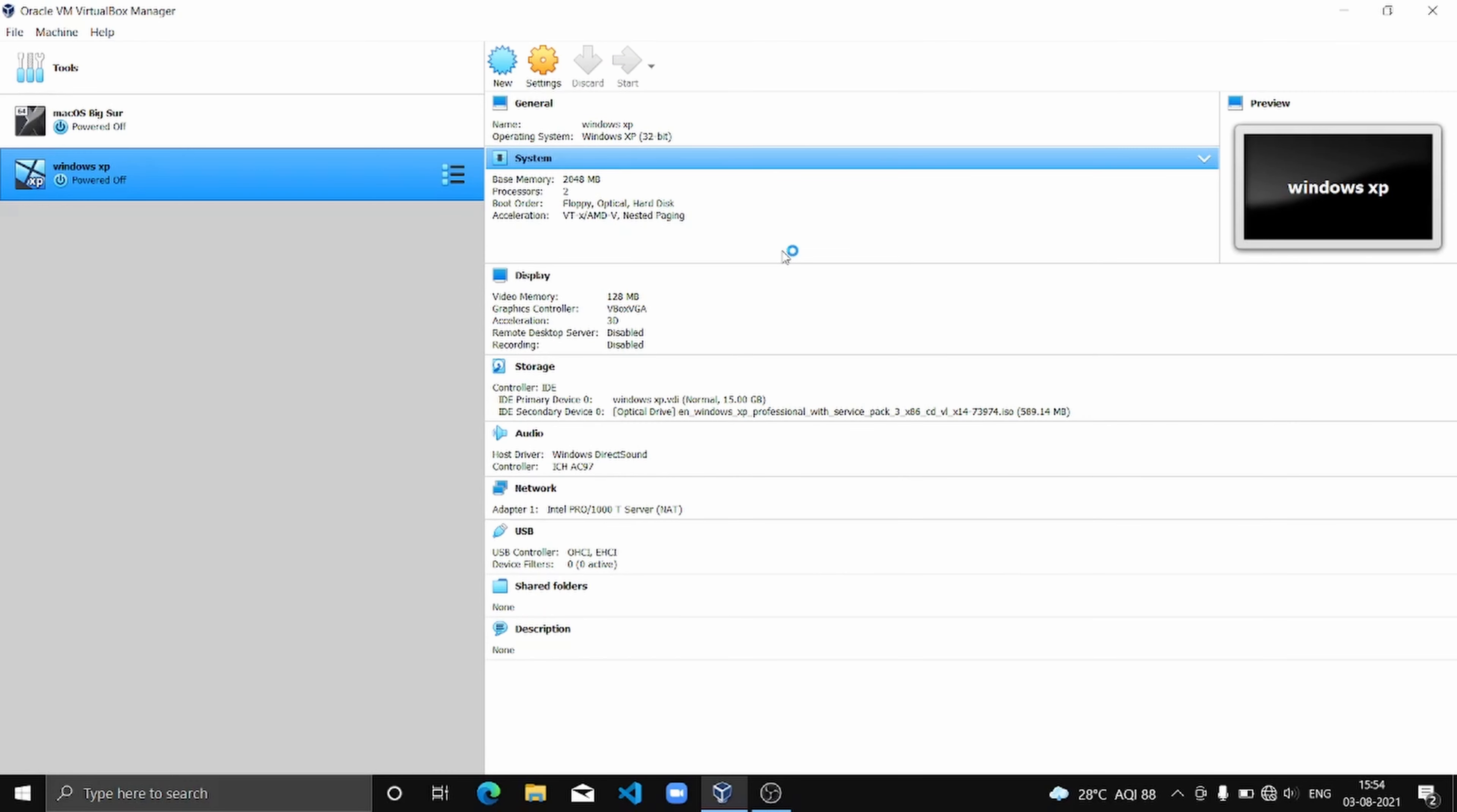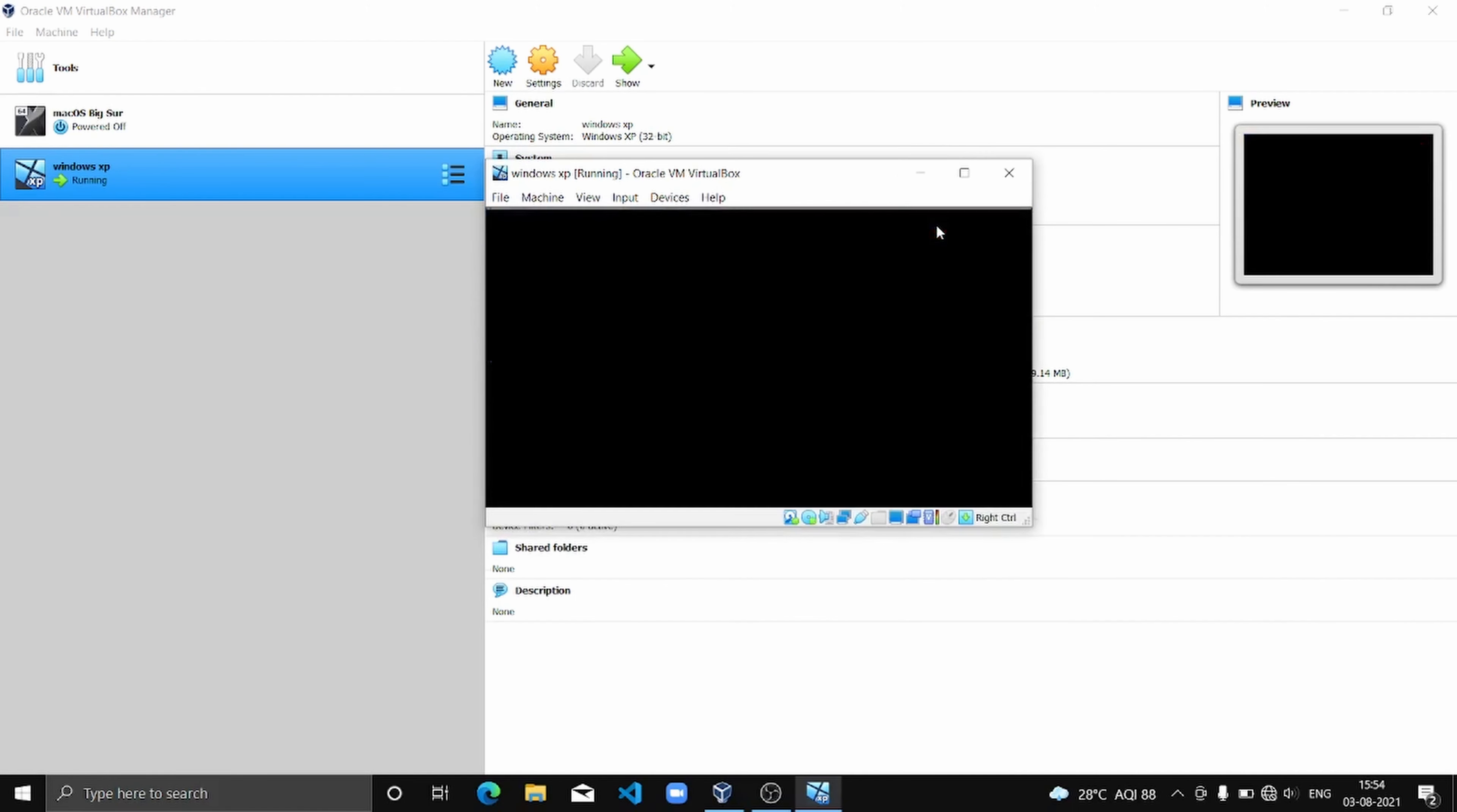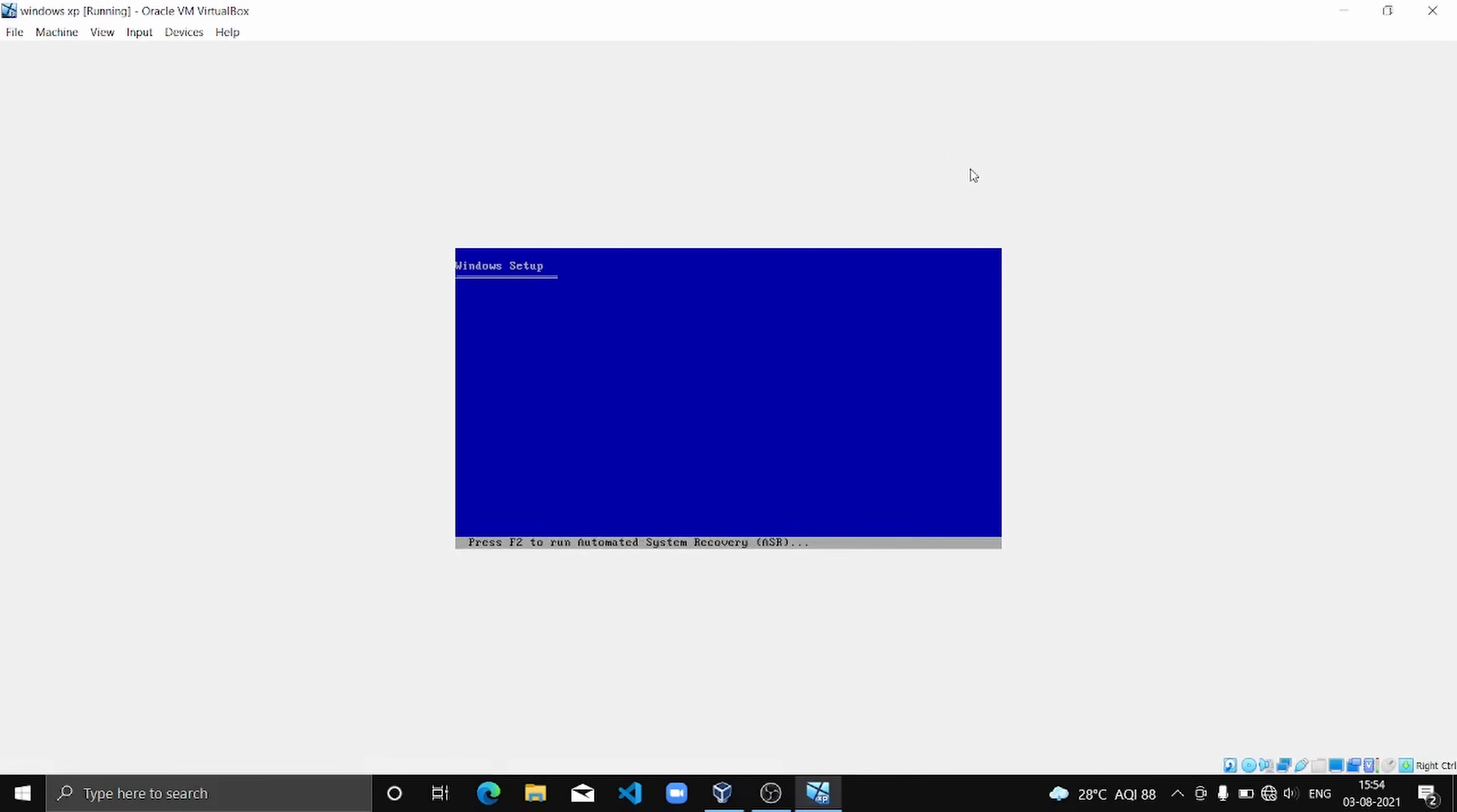It's going to take some time. As we can see, it has started the Windows setup, so we are going to wait for it to finish.